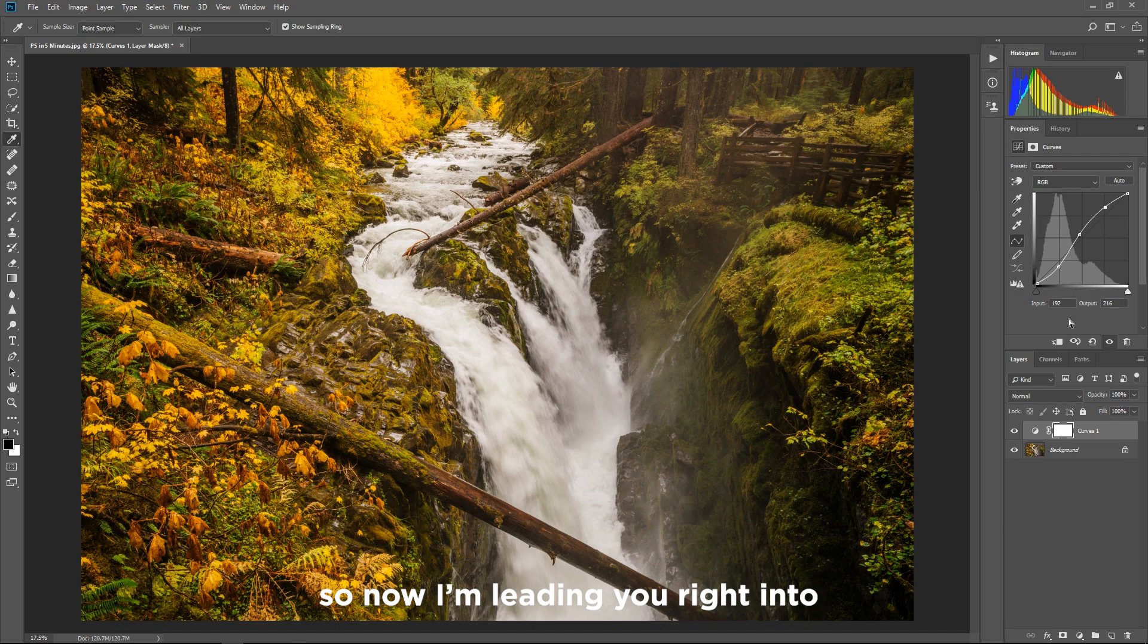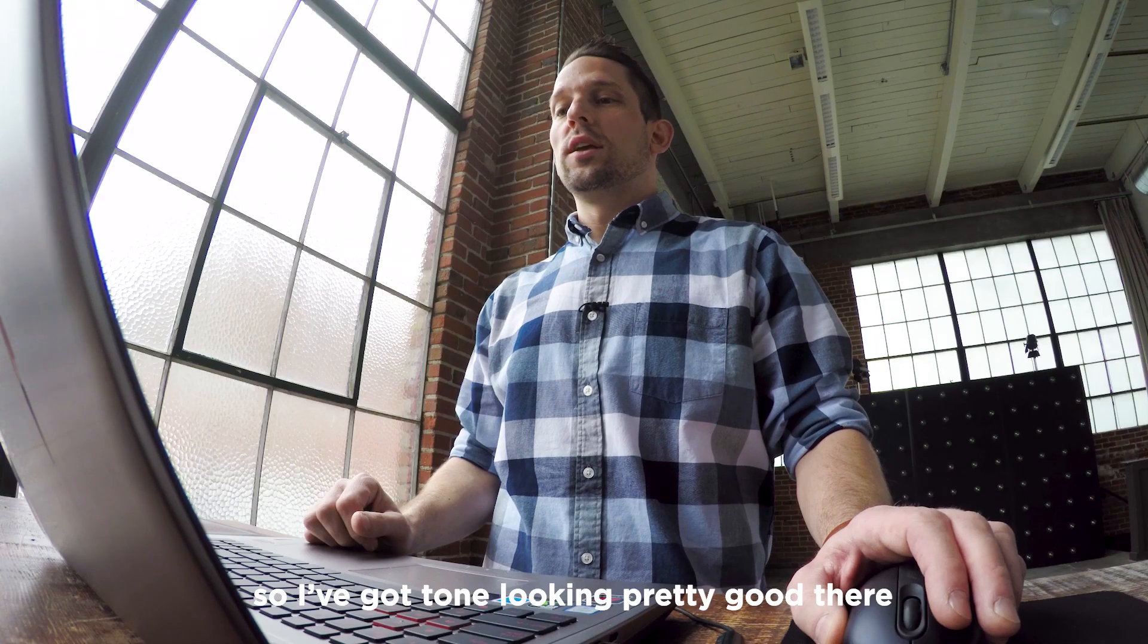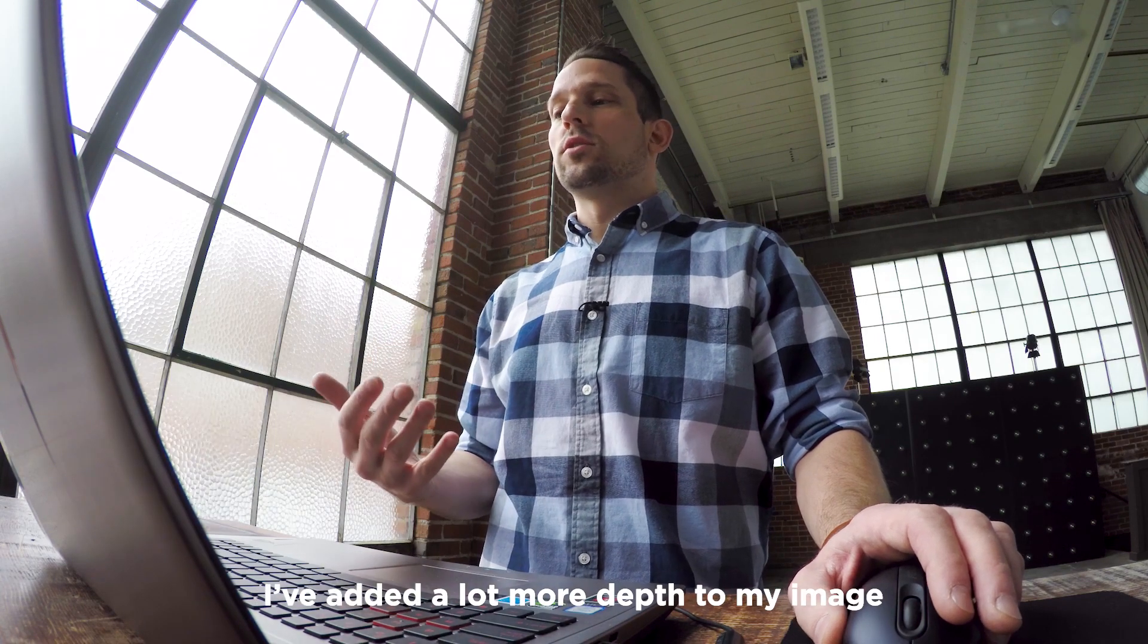So now I'm leading you right into this image with that waterfall. So I've got tone looking pretty good there. I've added a lot more depth to my image.